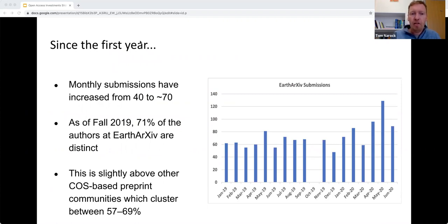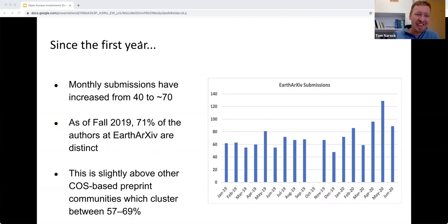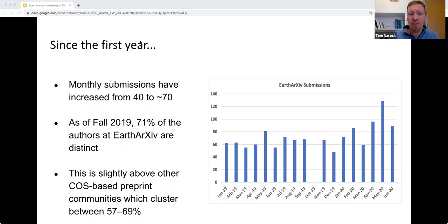We're also at about a 71% distinct author rate—meaning 71% of authors contributing are new, rather than the same group returning repeatedly. We didn't have anything to compare it to, so we talked to our friends at the Center for Open Science, who host about 25 preprint servers for different disciplines. We found that their average distinct author rate was around 60 to 65%, so we feel we're doing well in terms of bringing in new authors and users each month.